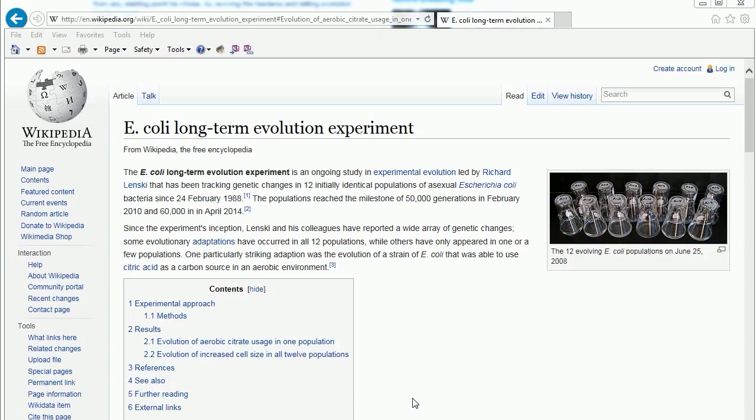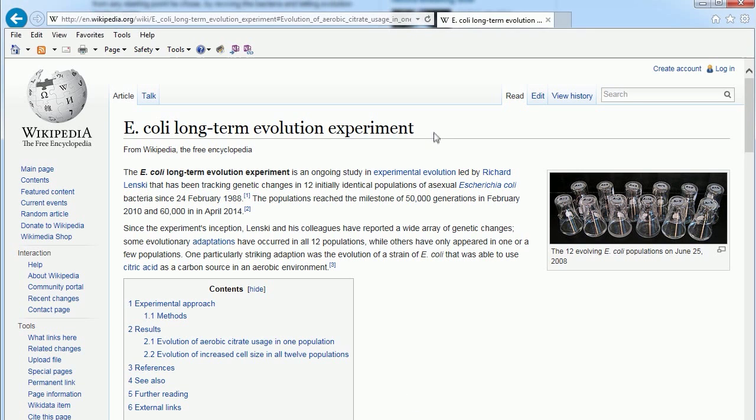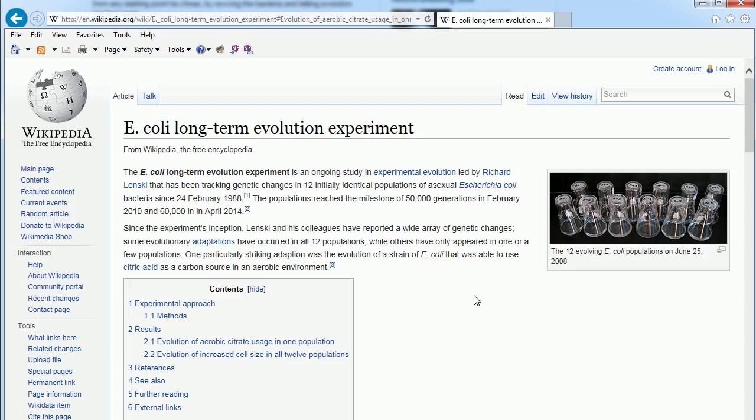We're going to take a look at this. This is the E. coli evolution experiment. They began in the 80s, and because it could use citrate when it wasn't supposed to be able to, that's got to be evolution, right?